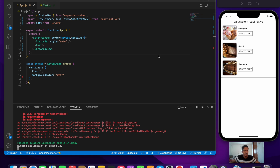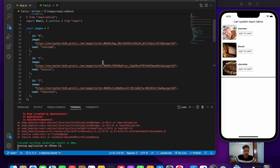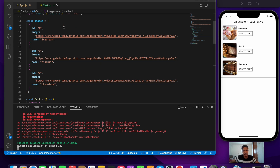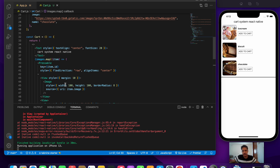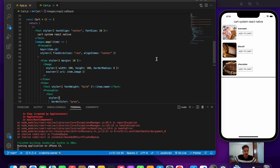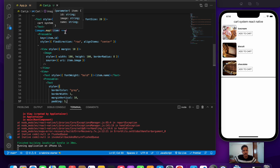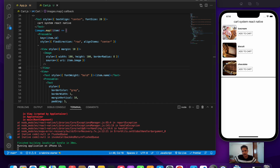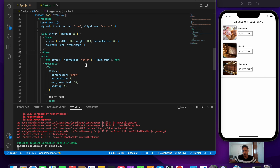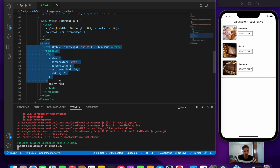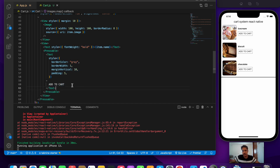Let's get started and I'll explain the boilerplate code. I've created a new Expo project and a file called cart, which is imported inside app.js. In cart.js, at the top I've initialized an images array where each item contains a specific ID, the image, and a name. We have three items: ice cream, biscuits, and chocolate. Using the map function, I'm rendering each item inside a Pressable with a view containing the image, the item name, and an add to cart button.